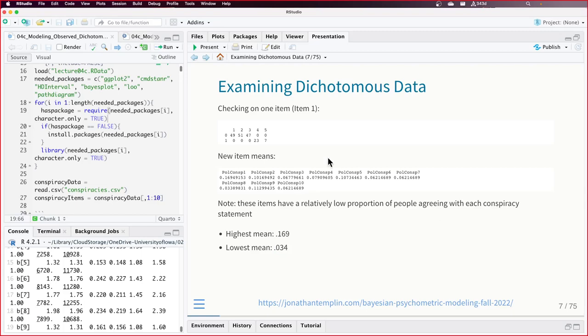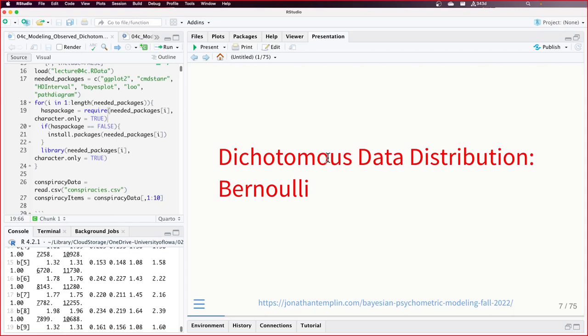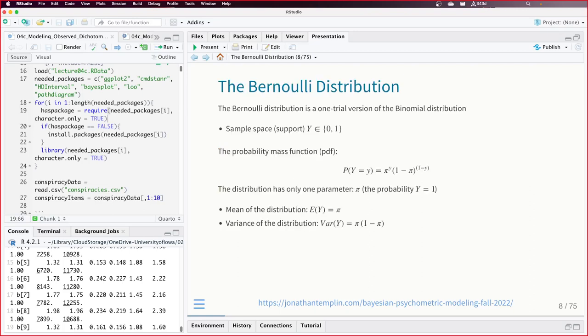Do you remember the Bernoulli distribution? Bernoulli is our friend — we're going to use it for all of our models today. The Bernoulli distribution is a one-trial version of the binomial distribution. The probability mass function: the probability of Y being 0 or 1 is governed by a probability pi raised to Y times one minus pi raised to one minus Y.